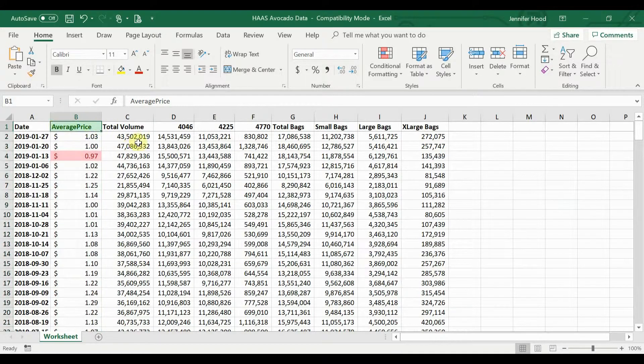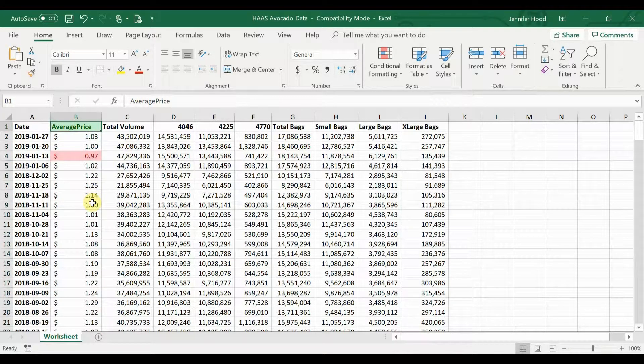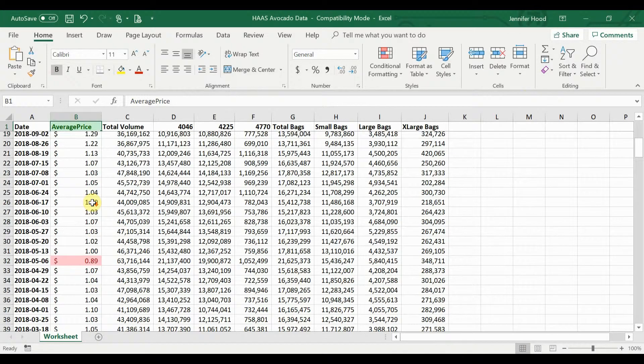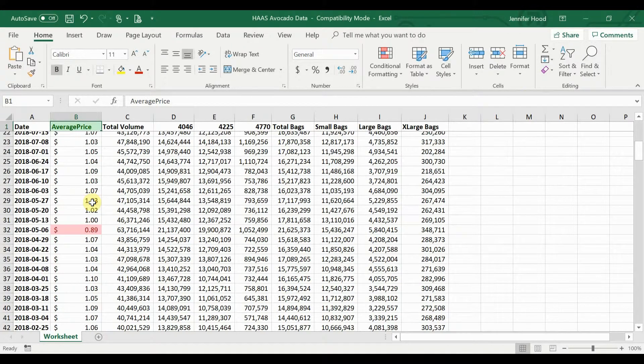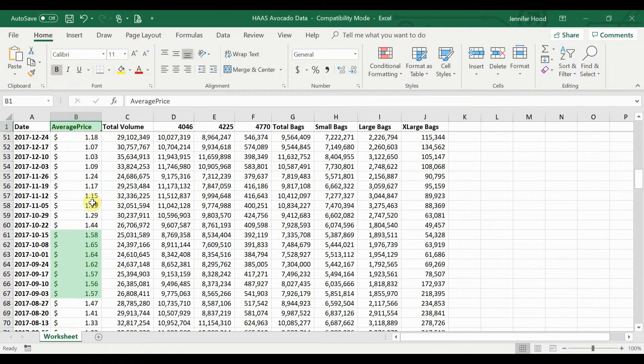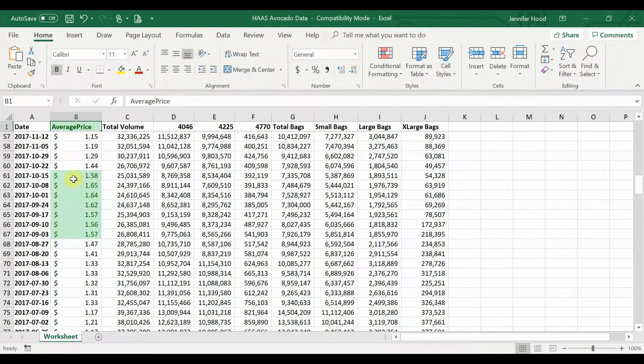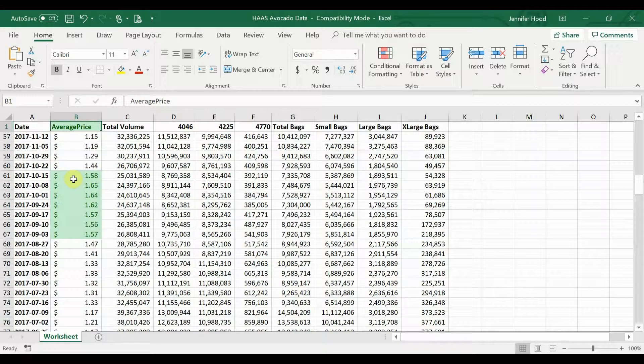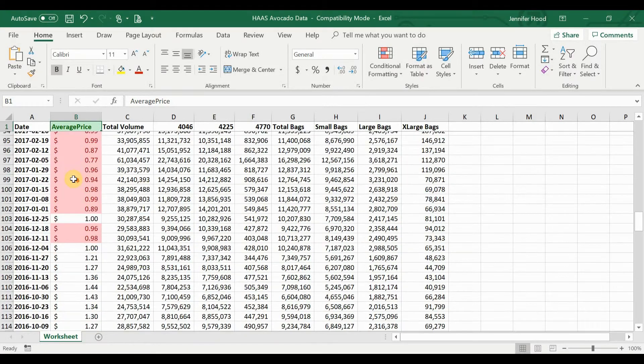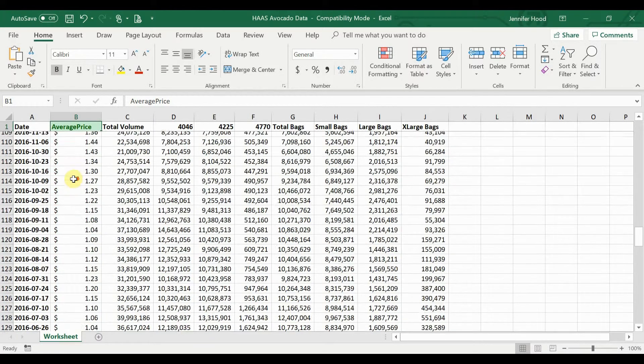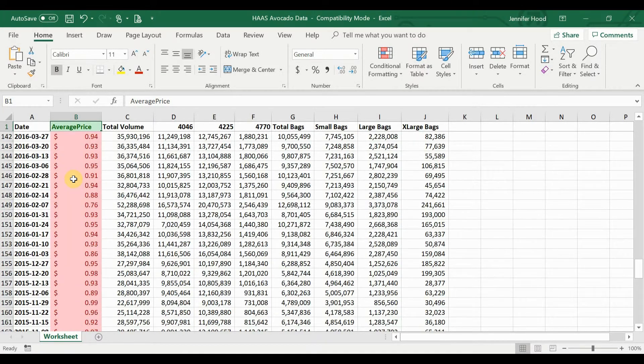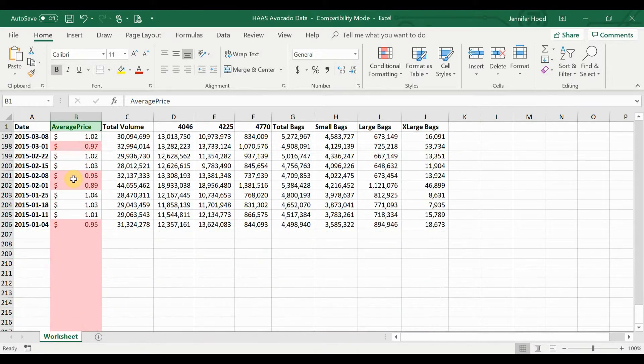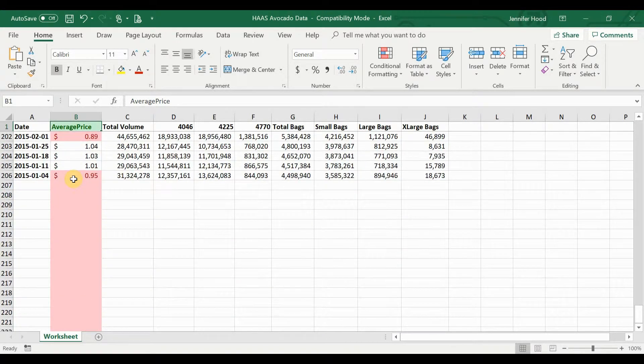All right, now we don't have anything on our first page here that's over a dollar fifty, but if I scroll down, uh oh, looks like September and October of 2017 were particularly expensive months for avocado eaters.